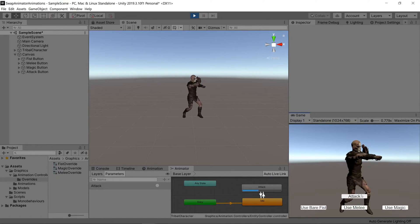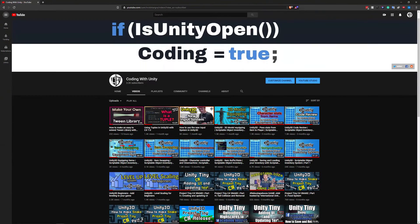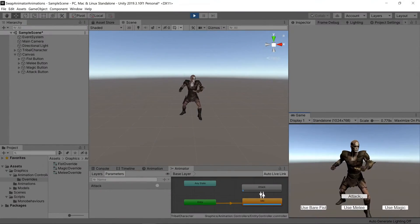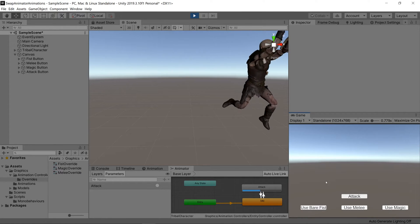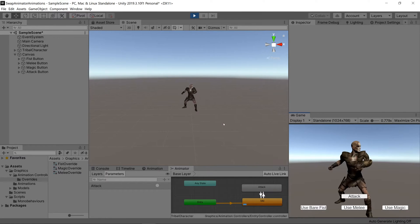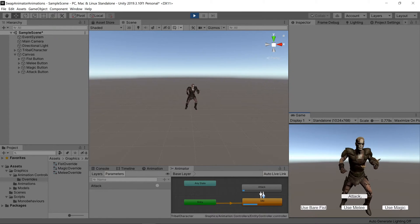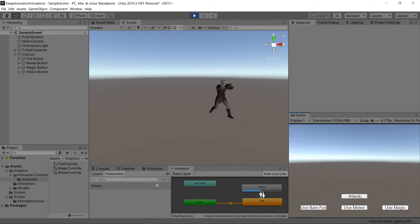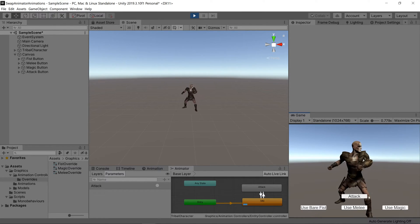Hello and welcome back to Coding with Unity. Today I'll be showing you how to swap the animations that are on your animator at runtime.